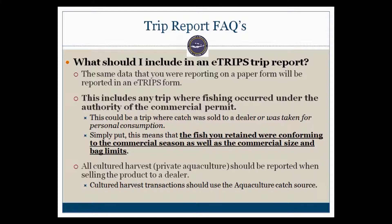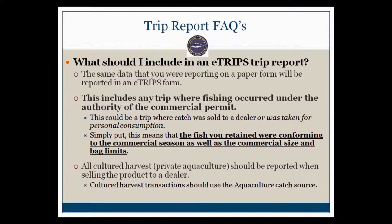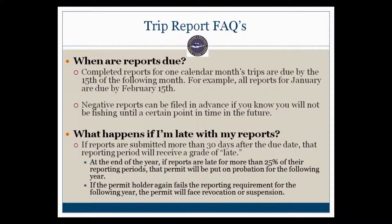These fish could be sold to a dealer or taken for personal use. Additionally, all cultured harvest, as in private aquaculture, should be reported when selling the product to a dealer. The cultured harvest transactions should use the aquaculture catch source designation. There is a video dedicated to the catch source also available on this YouTube page.